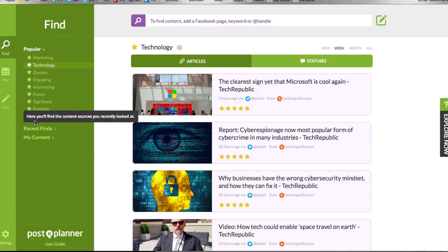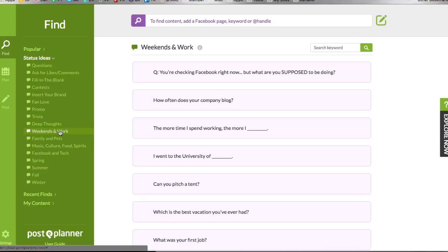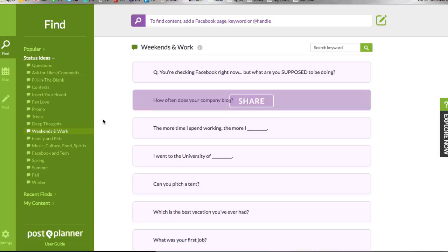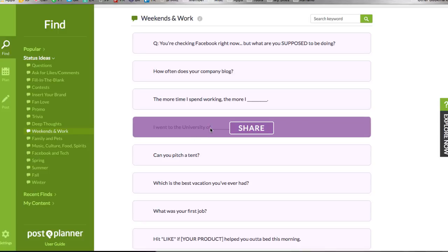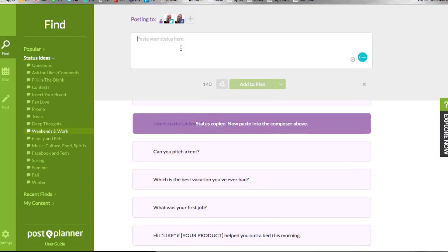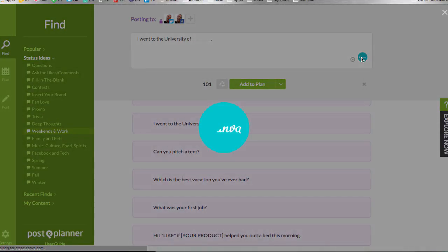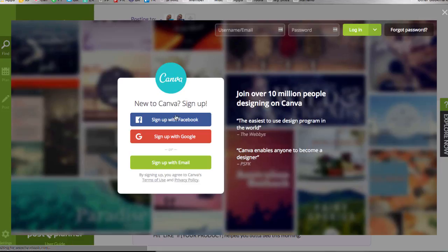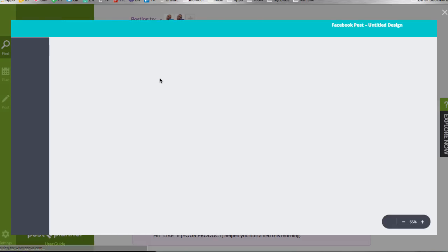I can also click into status ideas — maybe I want to come up with something fun and engaging. I'm recording this on a Friday, so I'll click weekends and work. You get prompts like 'how often does your company blog?' or 'I went to the university of, fill in the blank.' I've copied that text and I can paste it, or — because Post Planner is linked directly to Canva — I have the ability to add this directly to Canva as an image quote.